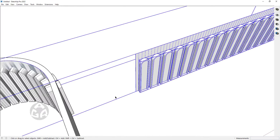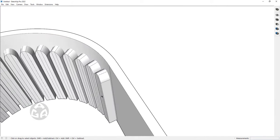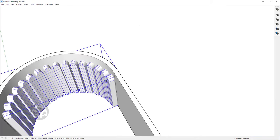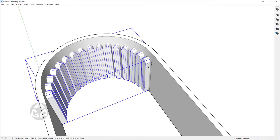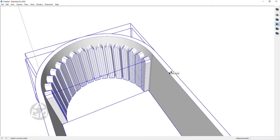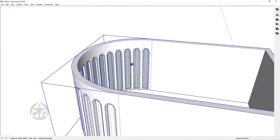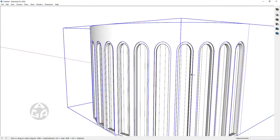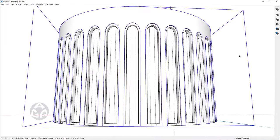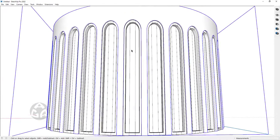Now I would want to delete all these groups as we don't need them anymore. We want to select this group and just click on Subtract from the Solid Tools and click on the wall. And that's it — this is how easy it was to create arched windows on a curved wall.